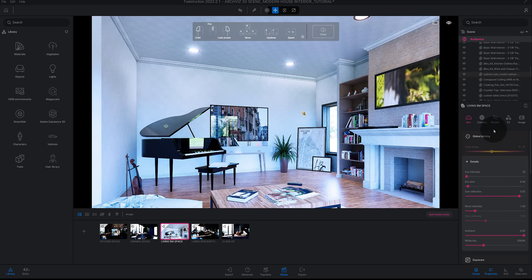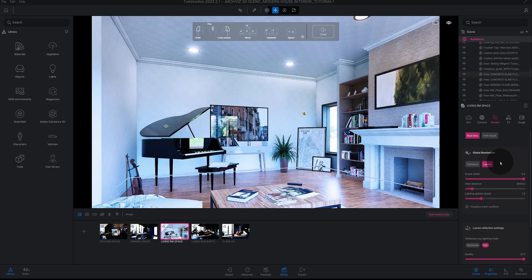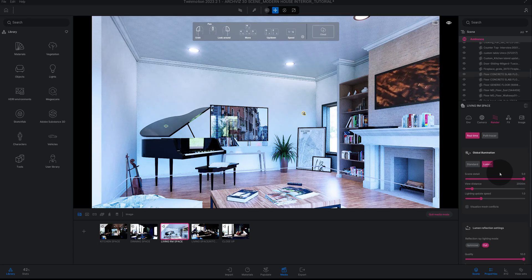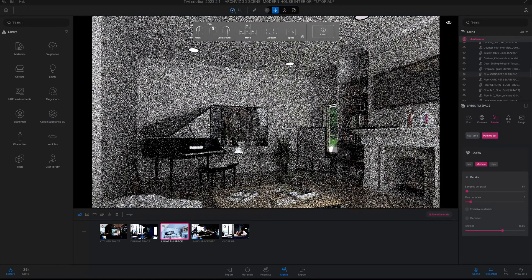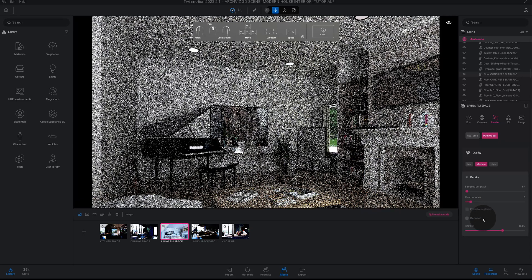Alright, let's get into our path tracer. Right now as you can see we're in Lumen — this is not a Lumen tutorial, we'll show you how to do Lumen next time. We're going to click on Path Tracer and as you can see the pixels are converging to populate the image. Currently the Samples Per Pixel is at 64, Max Bounces are at 8, and the denoiser is missing — that's why the image looks static.